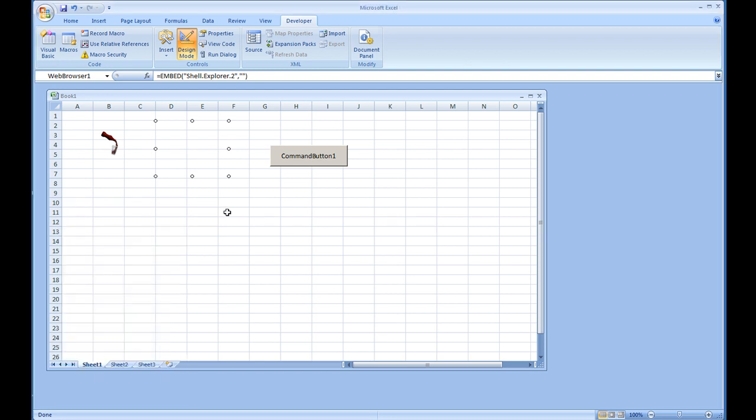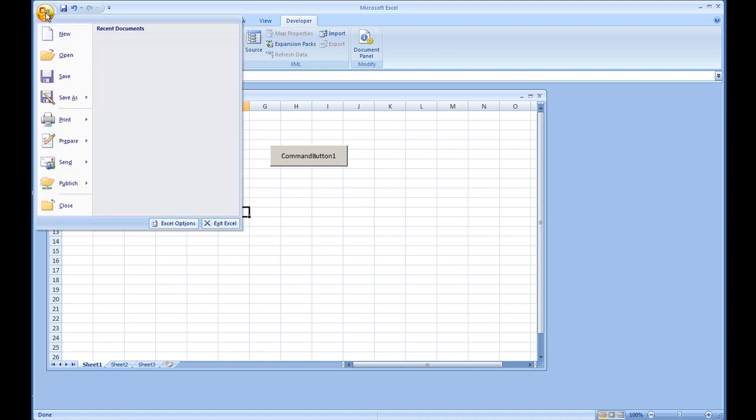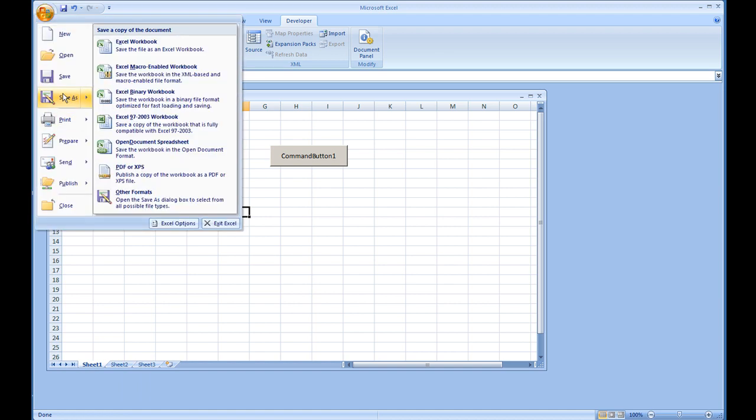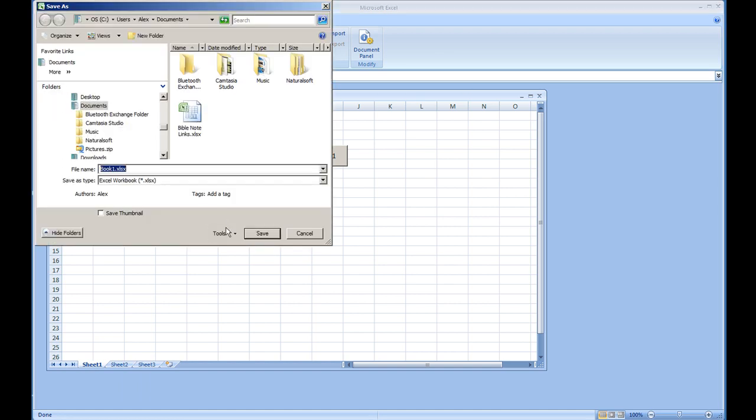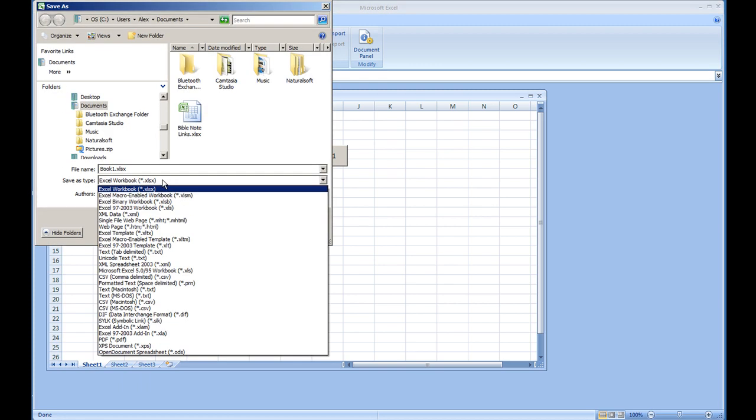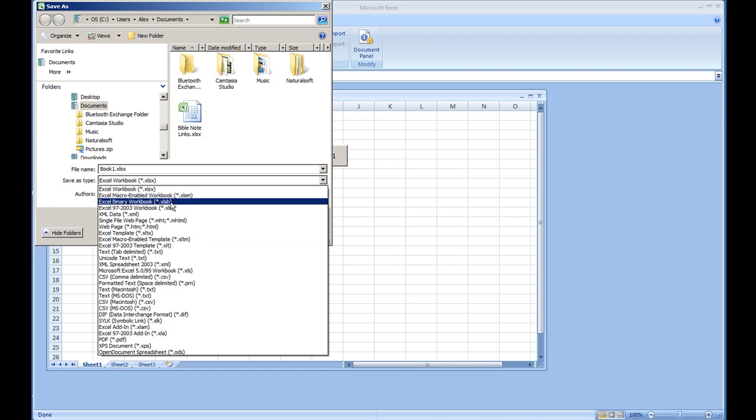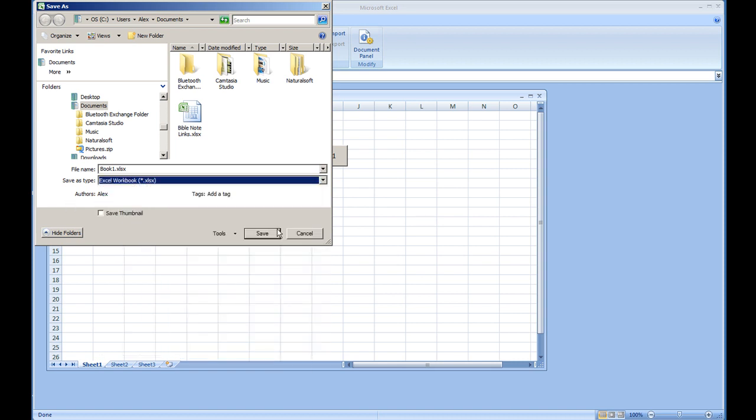And again, it must be macro enabled. So when you save the file, make sure you do file save as and either choose a XLSM file, which is an Excel macro enabled workbook, or the Excel binary workbook. These are the two commonly used file extensions that I use for workbooks that have macros in them. But keep in mind that the Excel binary workbook is only available in Microsoft Excel 2007 and later.